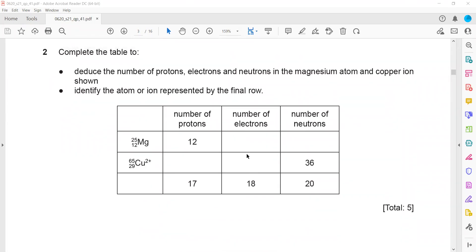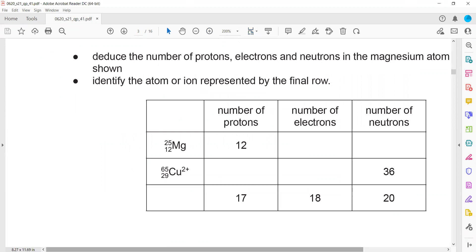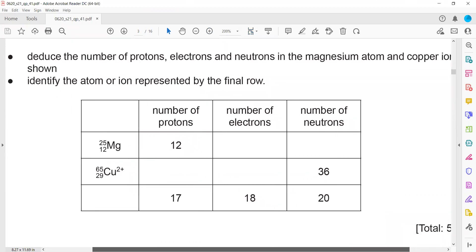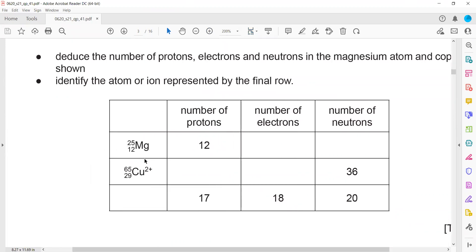In question three, we need to deduce the number of protons, neutrons, and electrons for a magnesium atom and a copper ion, and identify the element using a screen annotation to complete the table. You can identify the element from its proton number; proton number 17 means the element is chlorine.